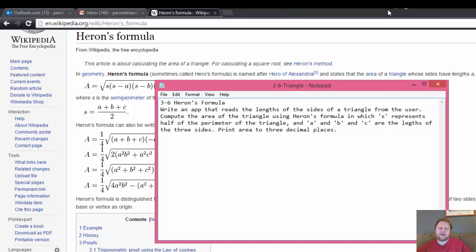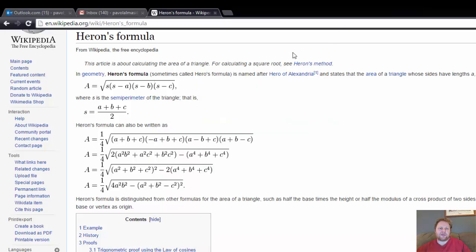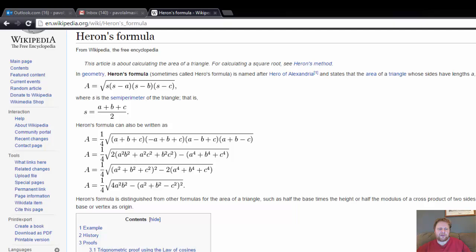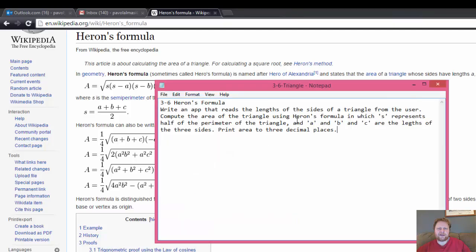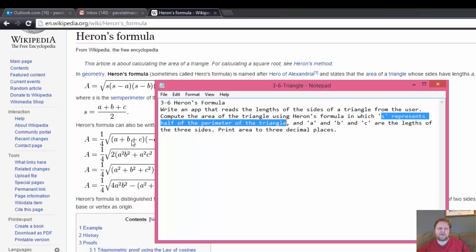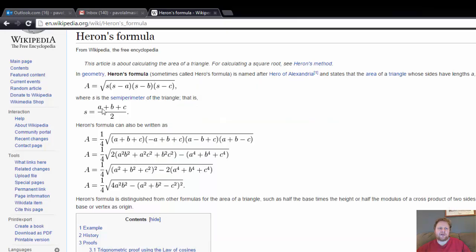Alright, in case you did wonder what Heron's formula is, this is it. This is the Heron's formula and this is going to be our S, A plus B plus C divided by 2, which S represents half of the perimeter of the triangle. So if it was A plus B plus C, that's the full perimeter, divided by 2 is half.